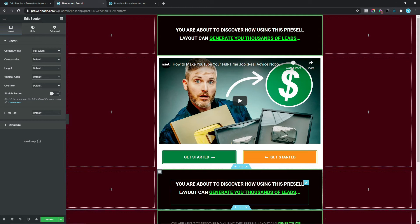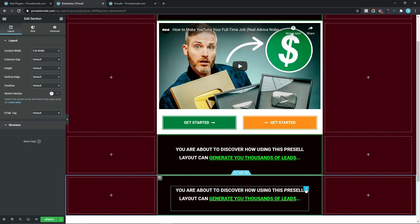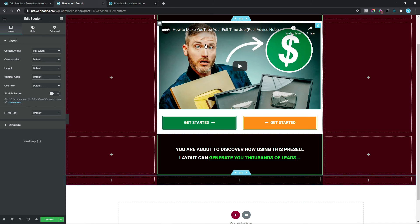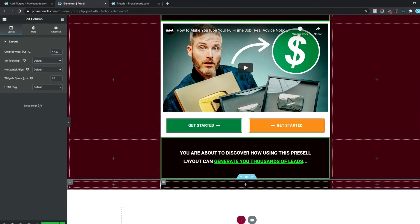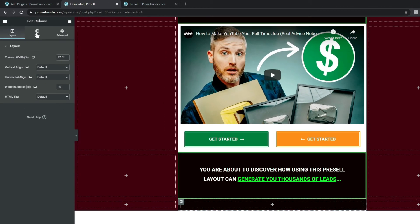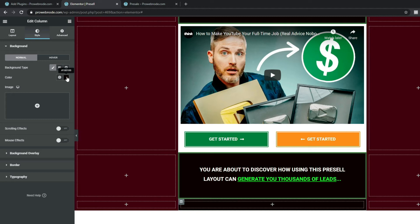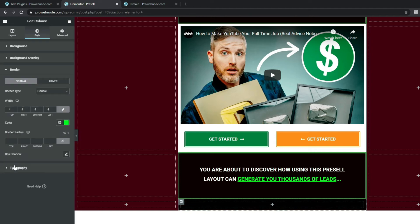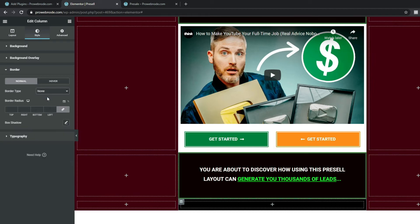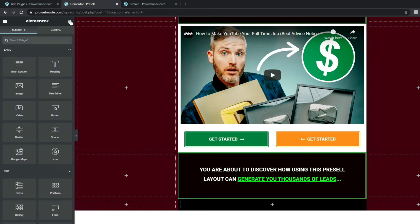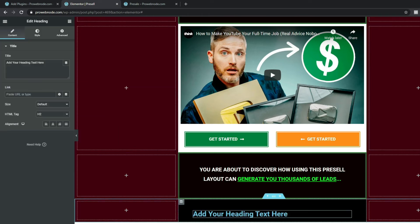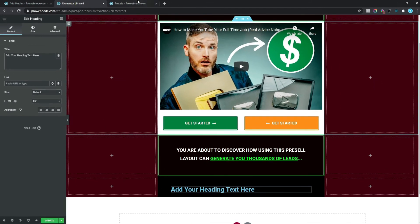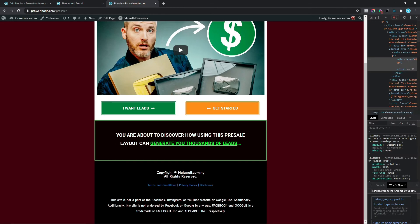Moving on, we want to add a footer. Duplicate this section, delete the unnecessary column content just as we did before. Click on the column, come down to Style, and for Background Color change this to black. Come down to Border and remove the border by selecting None.